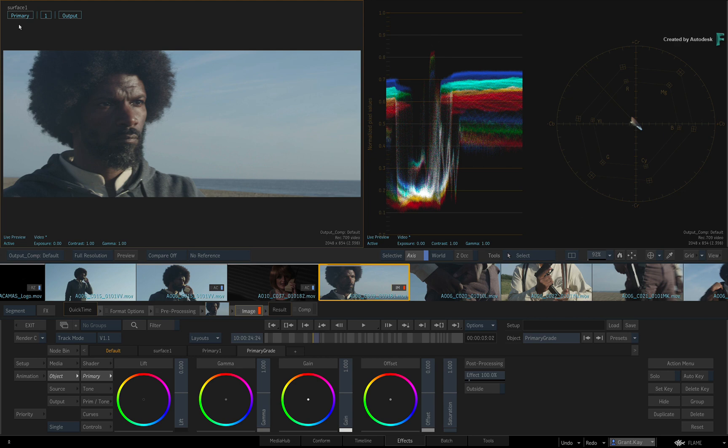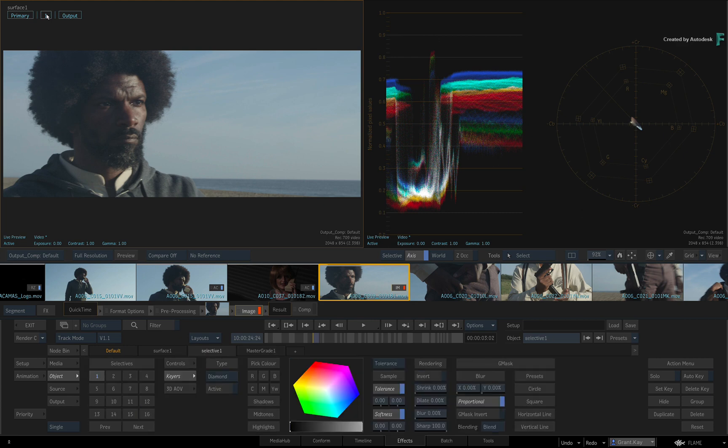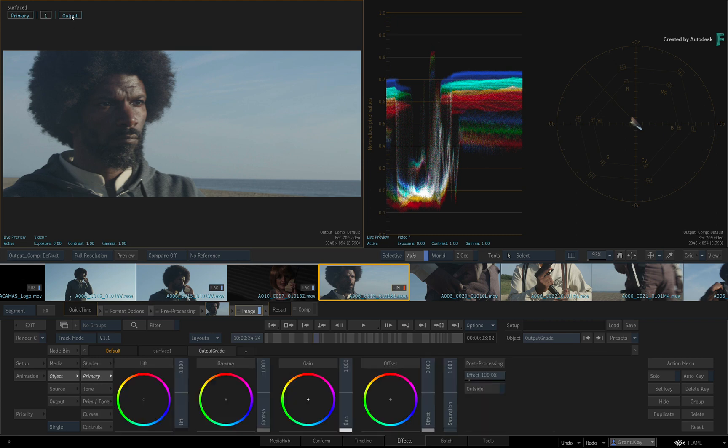This is followed by one selective for isolated adjustments, or what some call power windows. And finally, an output grade for any final overall grading.